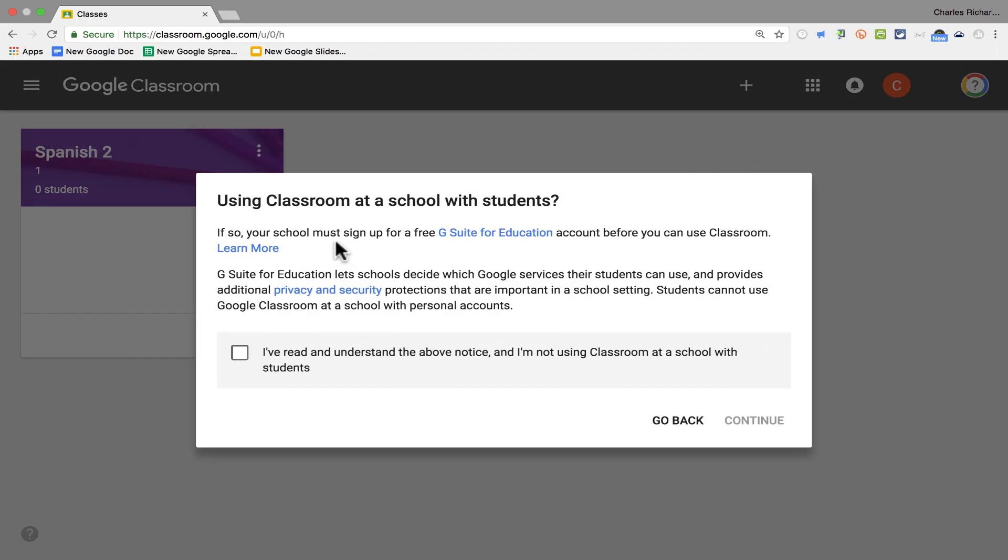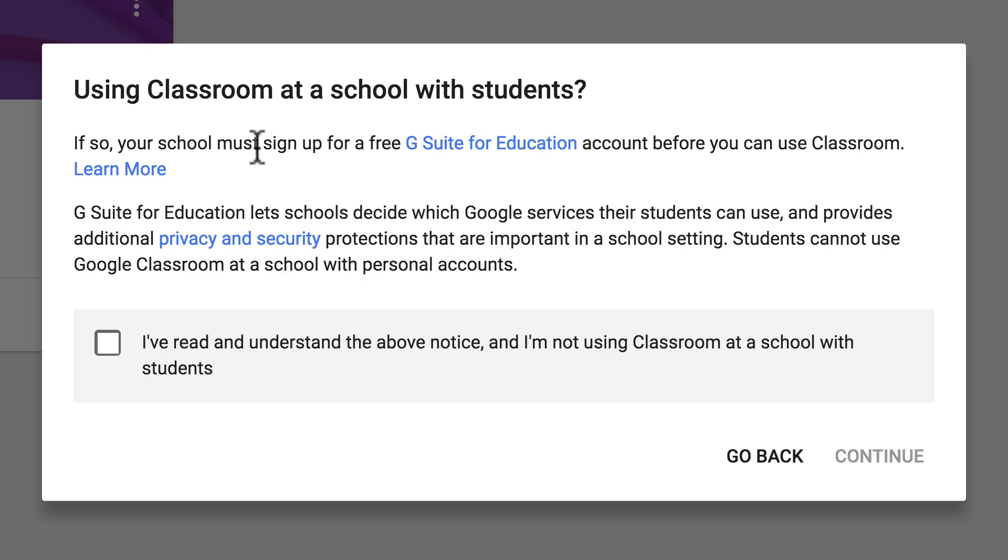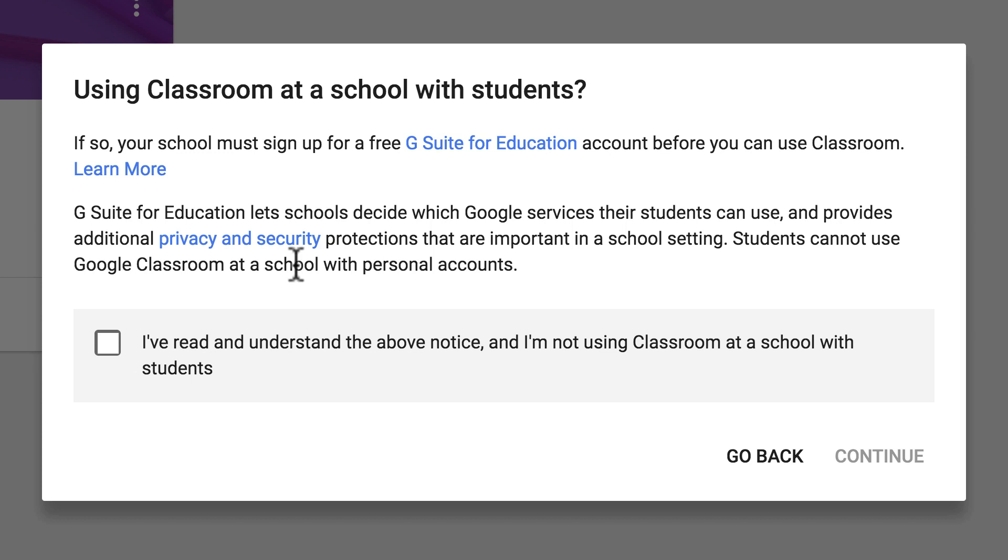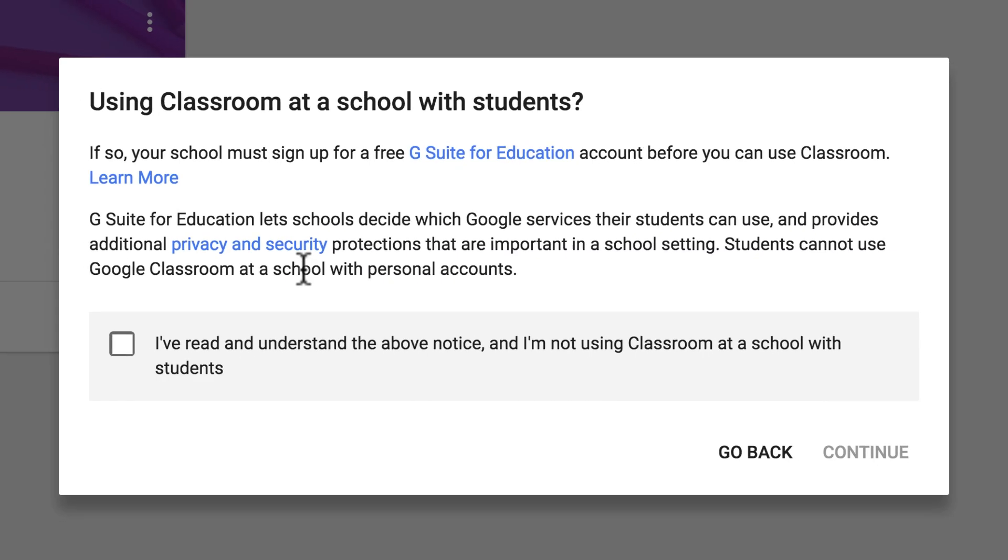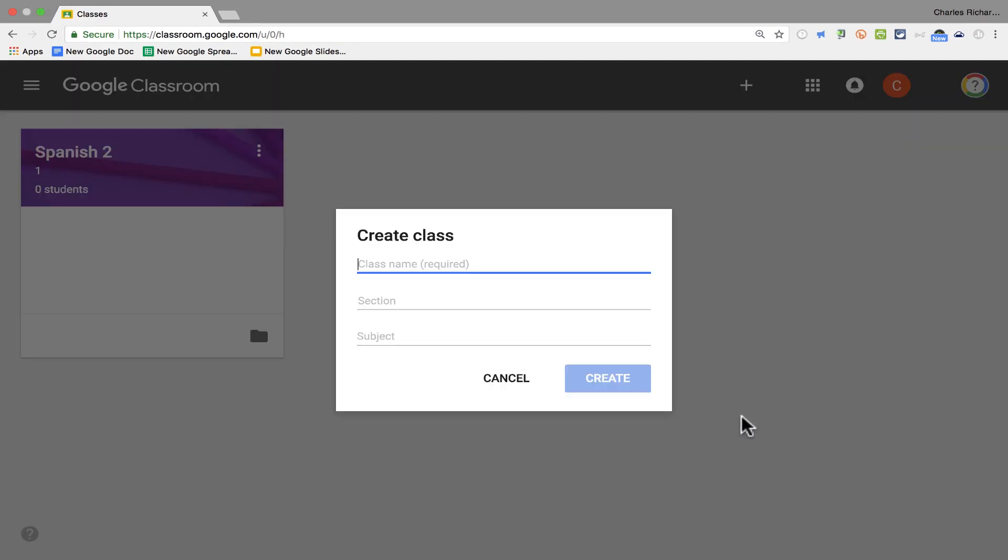I get a little bit of a warning here. It says, are you using Classroom at a school with students? If you are, you can't really use Google Classroom with just any account. You have to have a free G Suite for Education account through your school. My guess is that most of you watching this video have a free G Suite for Education account that was provided to you by your district or your school. But there are people who use Google Classroom in other ways. It doesn't have to be at a school with students. So I'm going to check this box, click Continue, and begin creating my class.